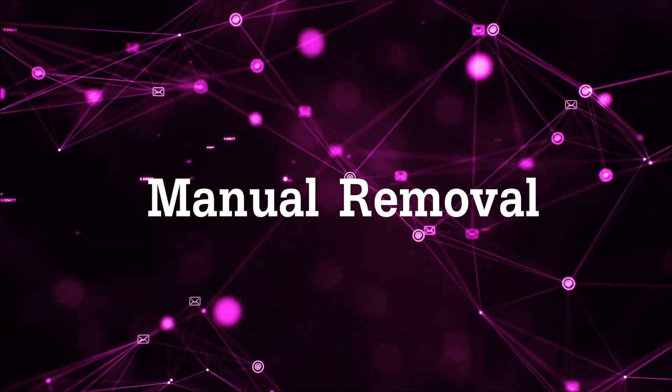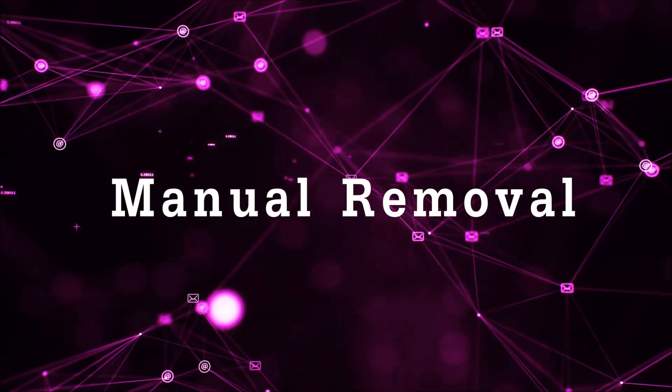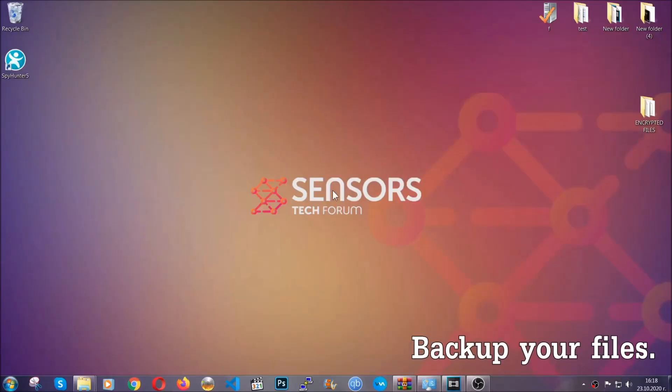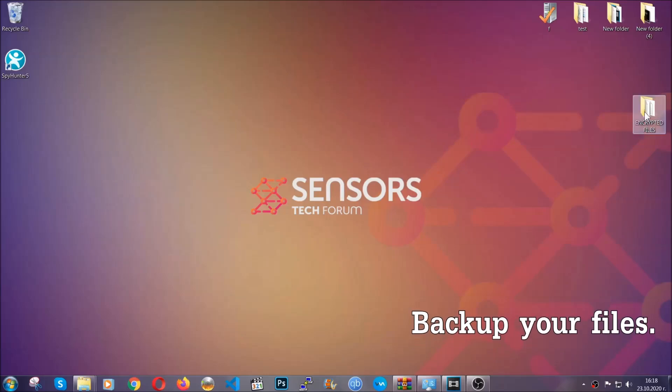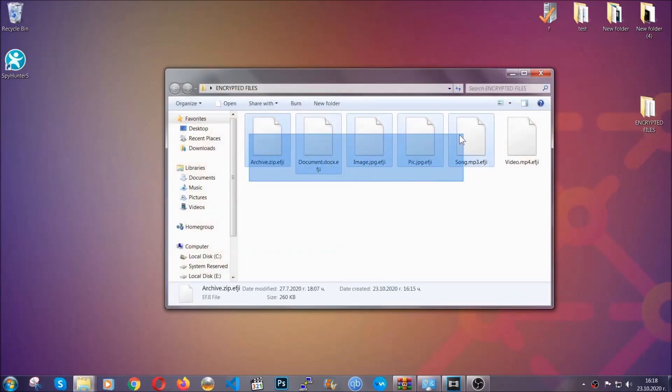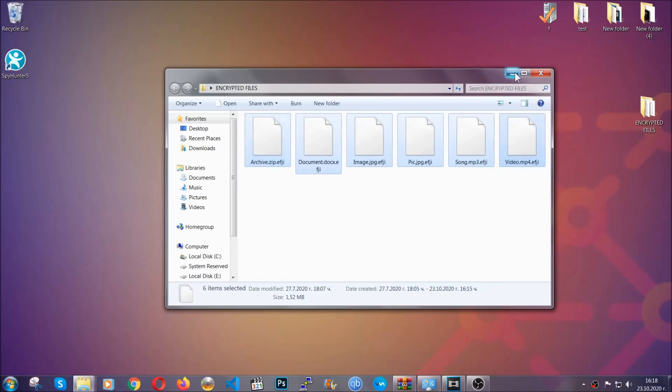For the manual removal, you need to have some experience in removing threats. Now before beginning the removal, I highly suggest that you backup your files, whatever they are, especially important files. Simply you can copy them on a flash drive.